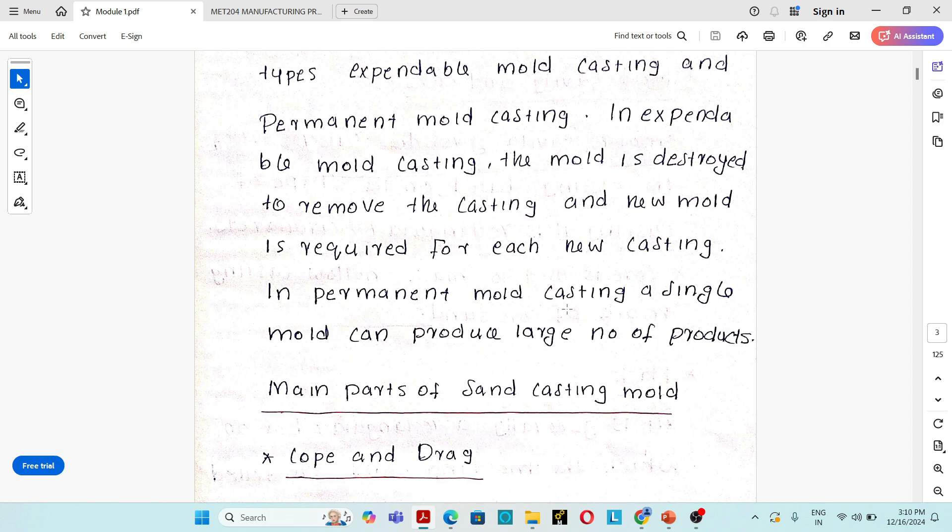That is a very important point — the difference between expendable mold casting process and permanent mold casting process. There may be a question on this. Sand casting is an expendable mold casting process.